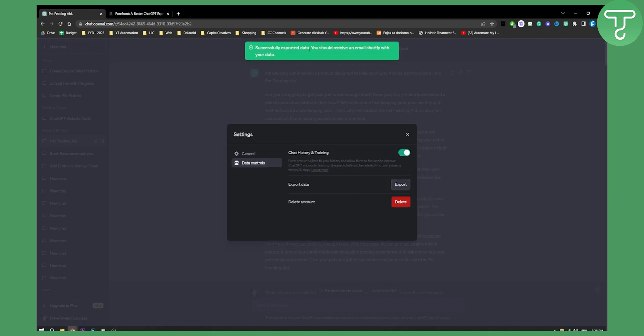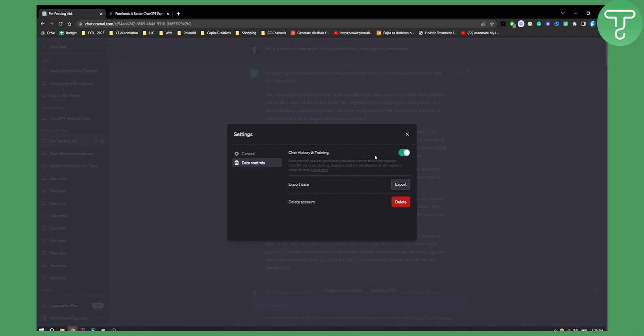And as you can see, successfully exported. You should receive an email shortly with your data. Now you can also enable or disable chat history and training. This is if you want to train ChatGPT from your inputs and prompts.